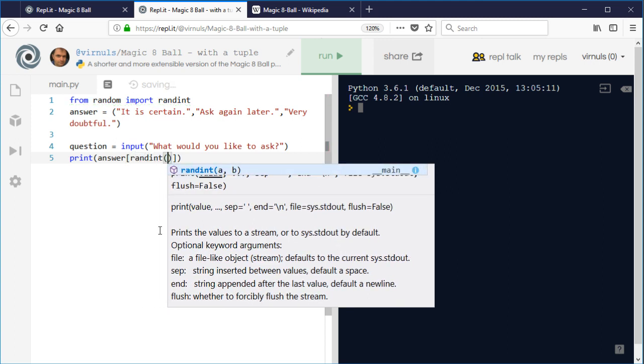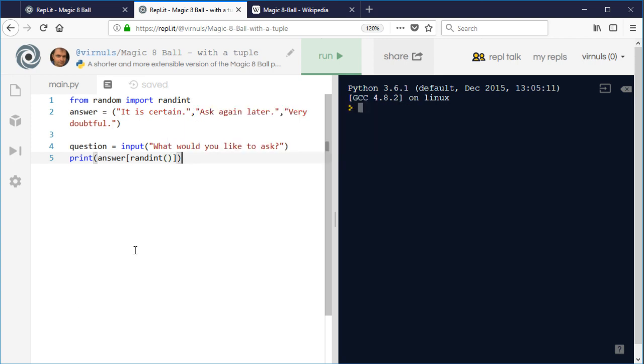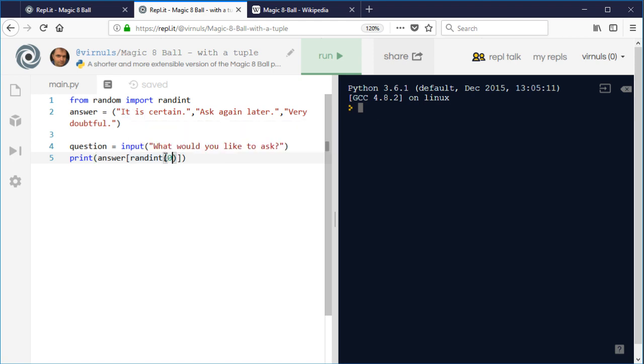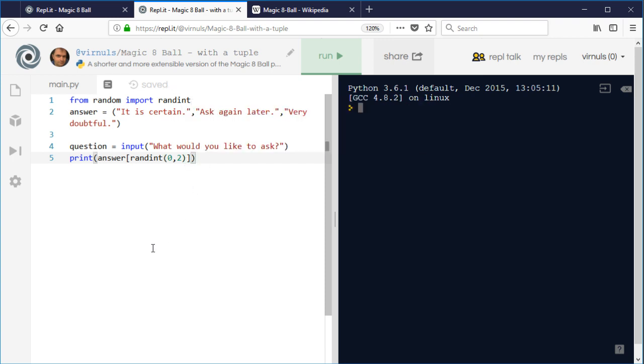I'm going to change my random number slightly. Because they're numbered zero, one, and two rather than one, two, and three, I'm going to generate a number between zero and two rather than between one and three. But other than that it's basically the same. I've got my list of options, I'm going to ask a question, and then I'm going to print a random item from that list.